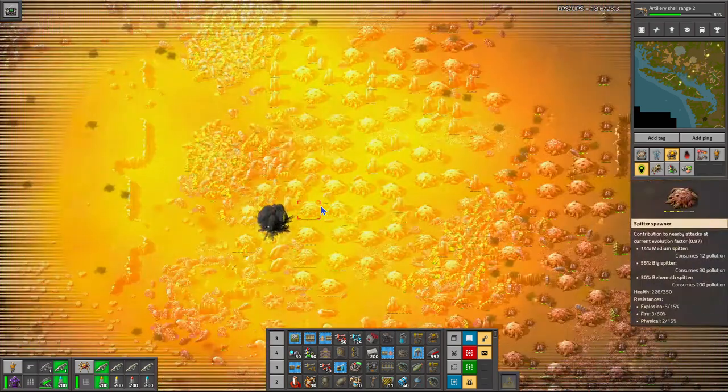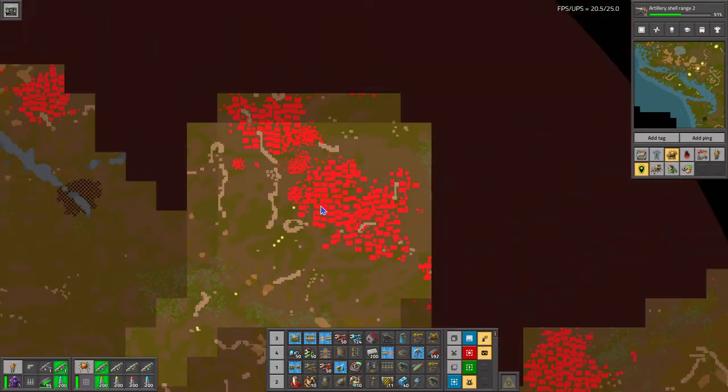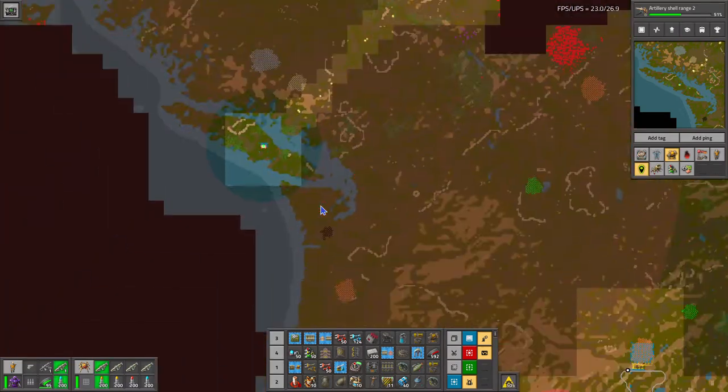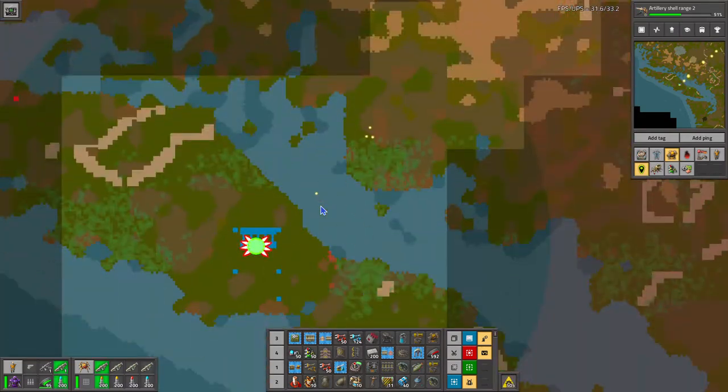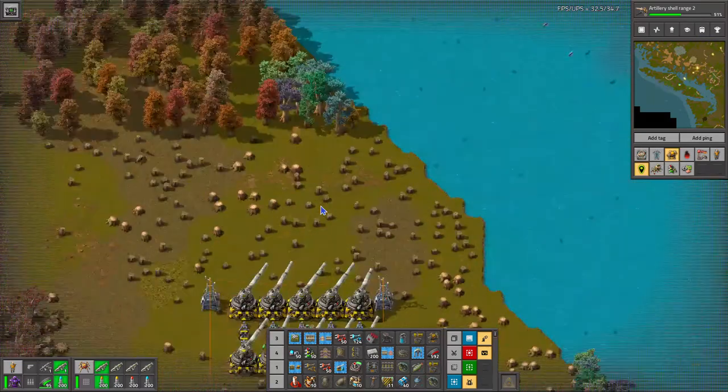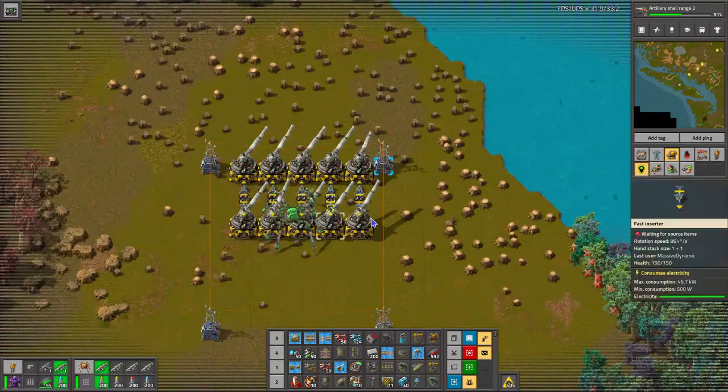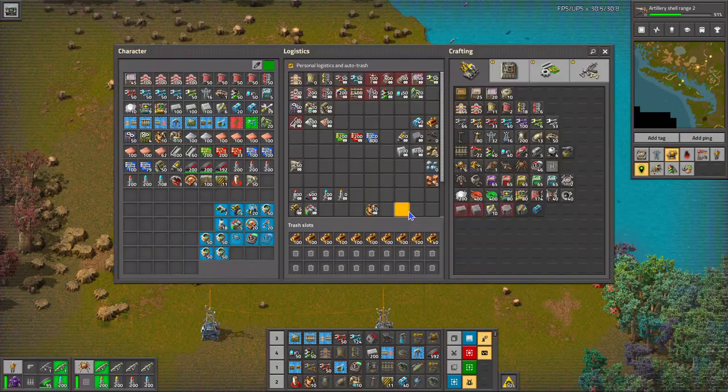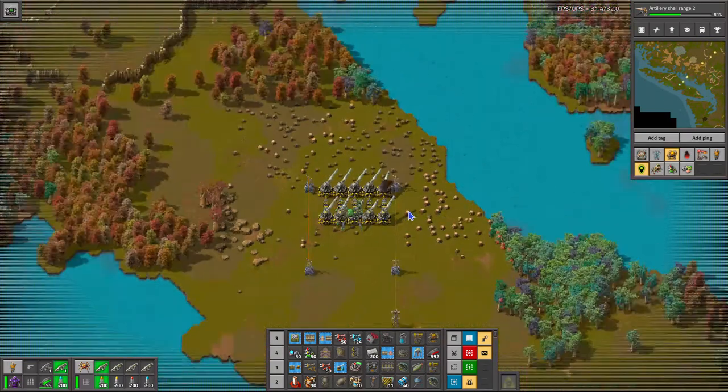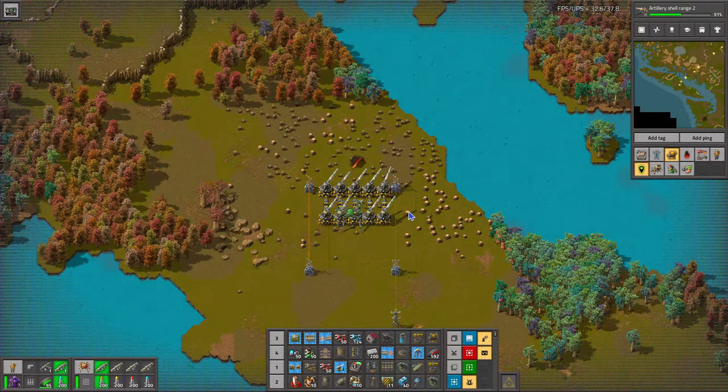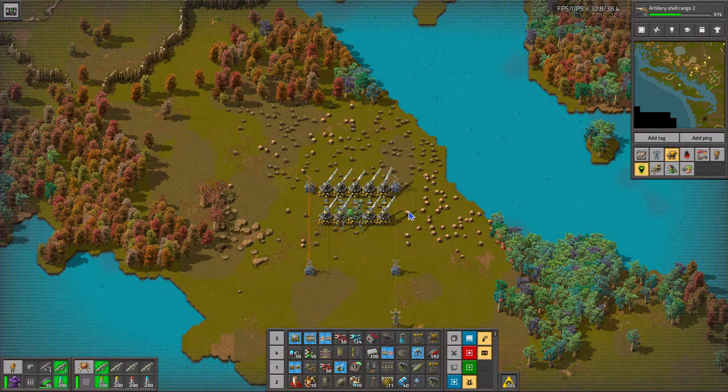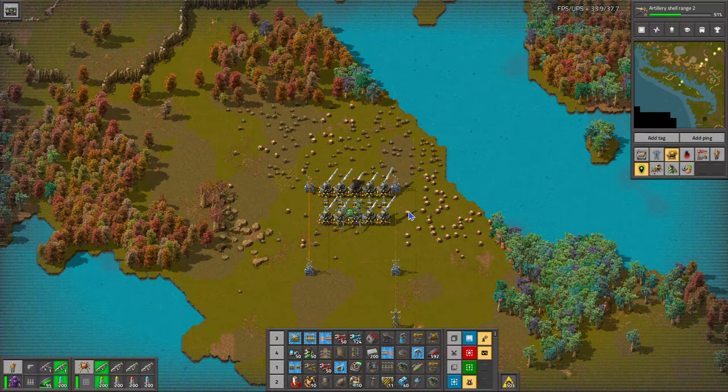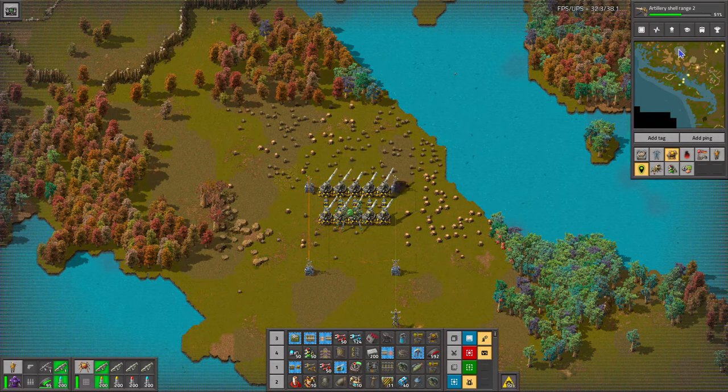There you go guys. I just wanted to show you how the light artillery works. I do recommend that you use it in large clusters for the best effect. So there you have it guys. Thanks for watching, please like share subscribe comment and we'll talk to you next time.